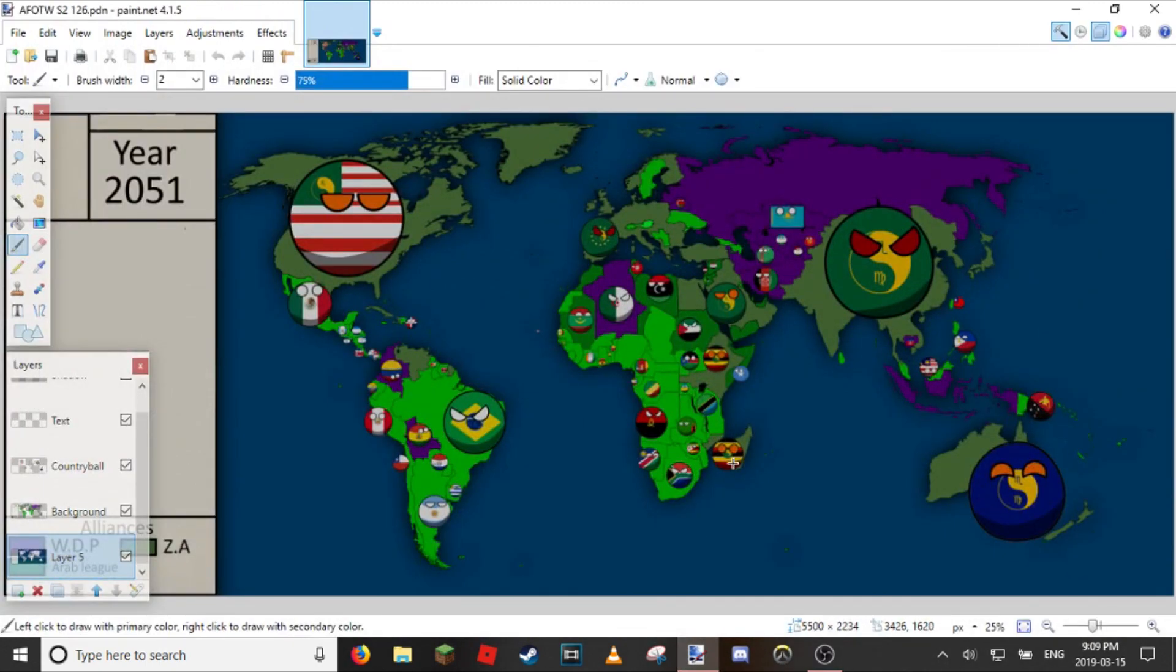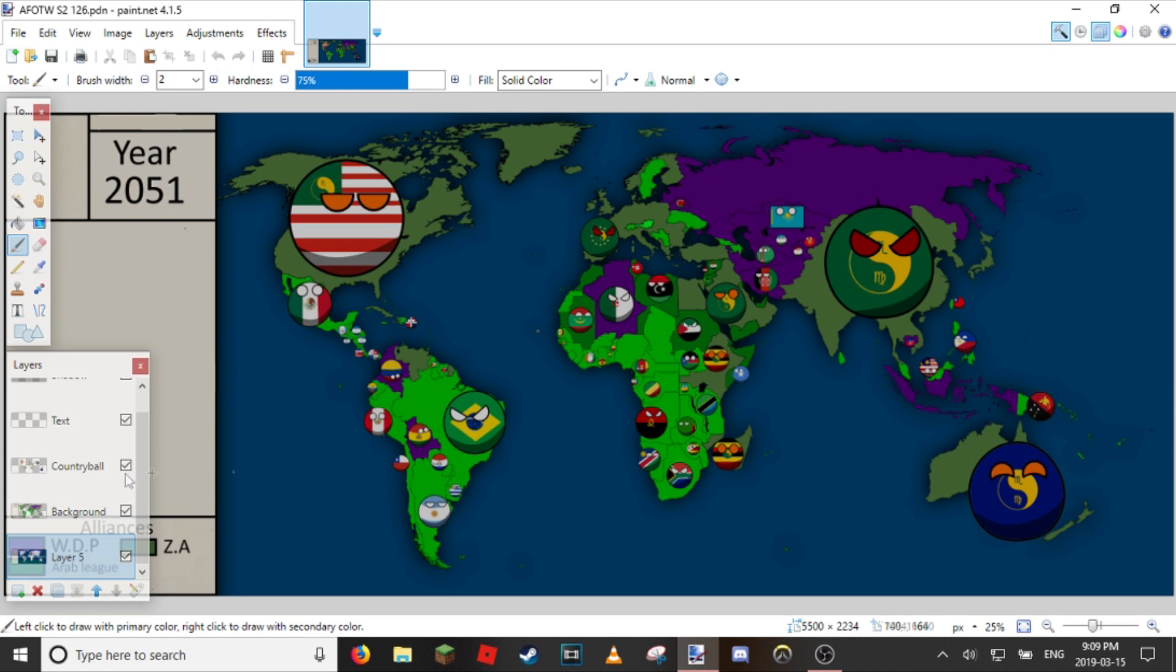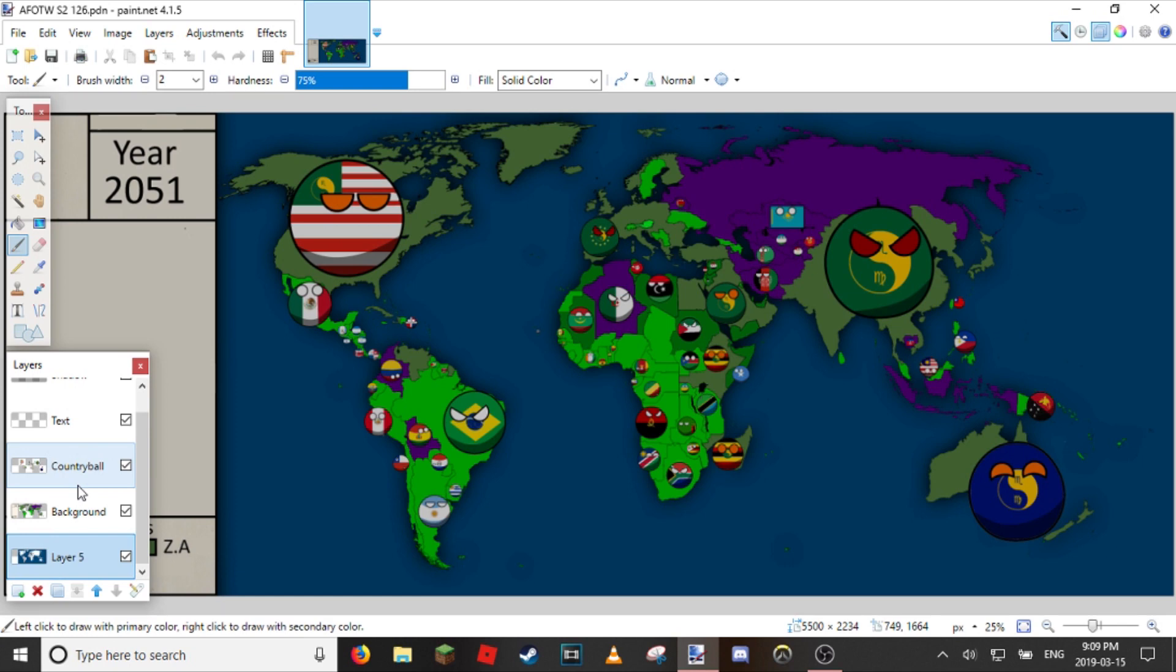As you can see there's some things that have changed in the video. First of all, you can see there's country balls missing. Also I've added a big shadow over the map and I've added a little glow to nations so they look a bit darker.